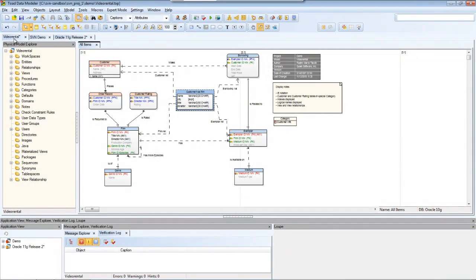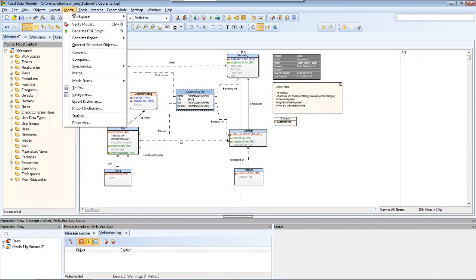Now I can take this model and generate a DDL script for it by going to model, generate DDL script.